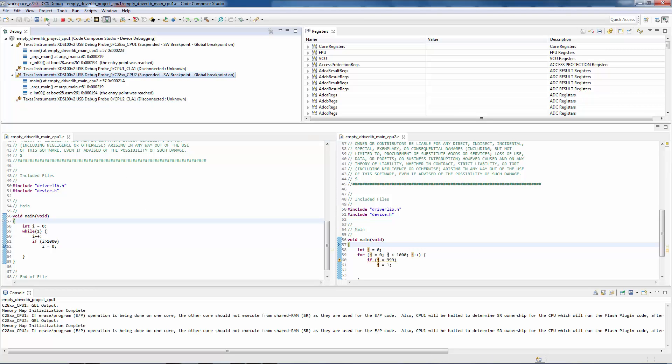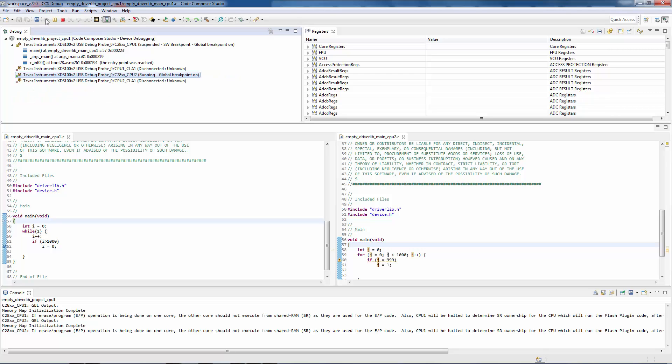I'm going to go ahead and run CPU2. Now you can see here, for CPU1, I have a breakpoint set.